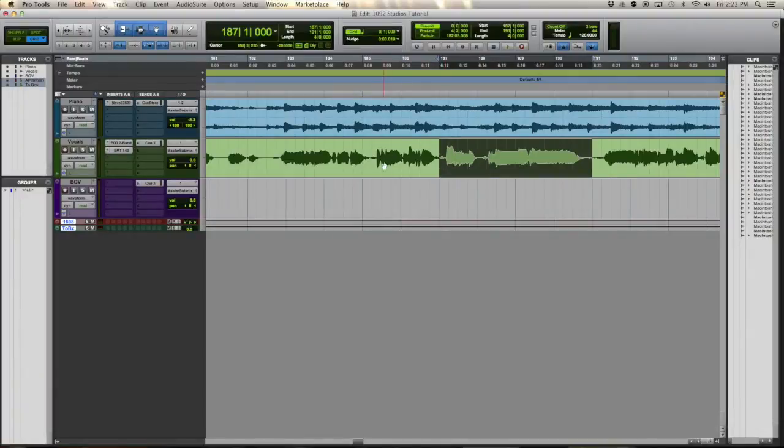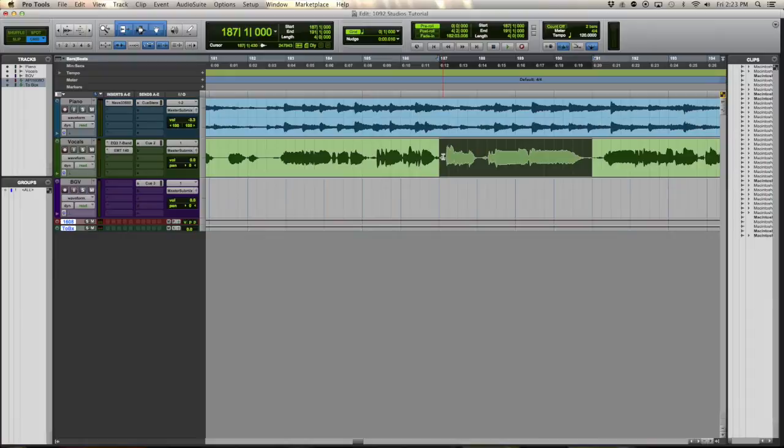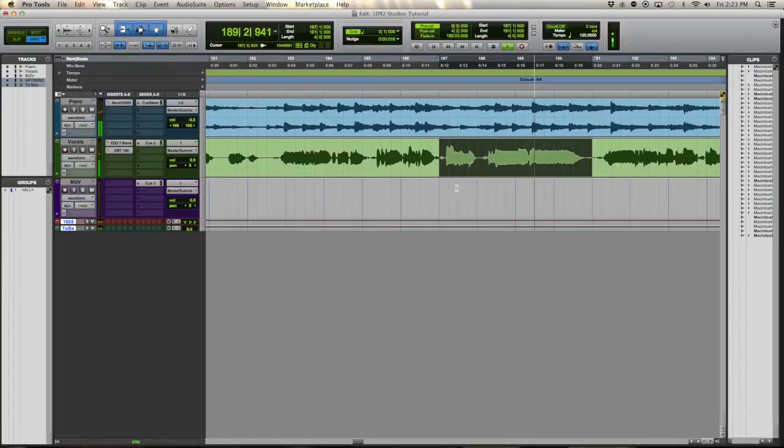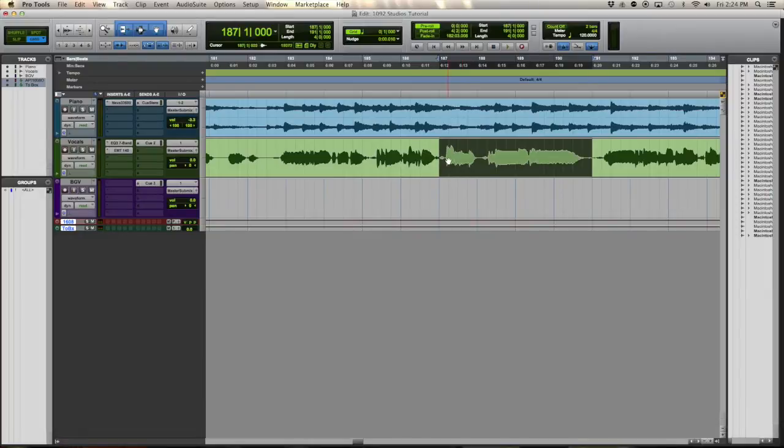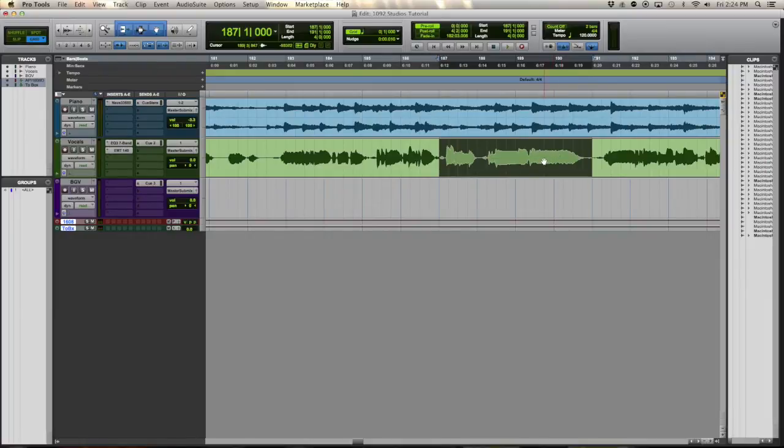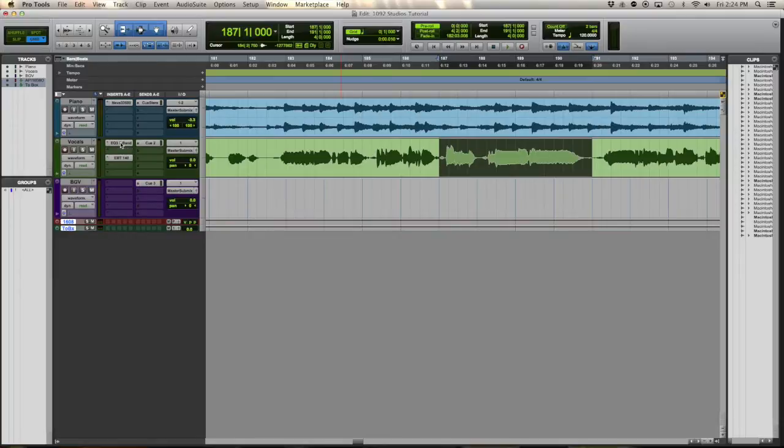So today we're going to be working on this vocal performance, specifically this segment right here. I'll play it for you. [Audio plays] Not bad, not bad at all. There's some pitch issues right here and the sustained notes here and here tend to drift a bit. That's perfect for what I want to show you.